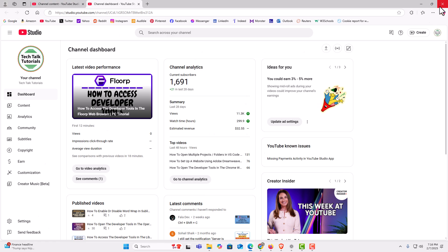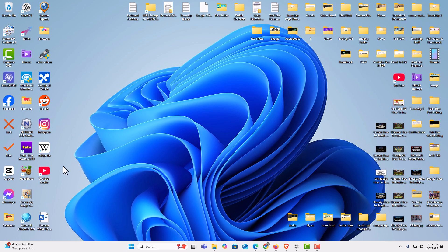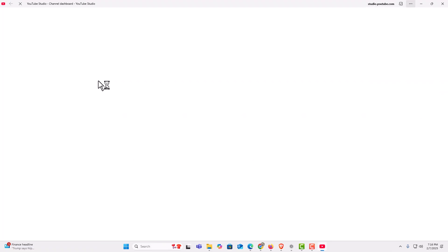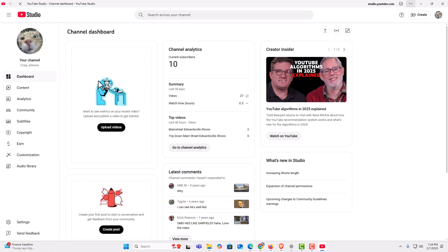If I close this out, there is my icon for my YouTube Studio desktop app. I'm going to double click on it — it opens up and you have all the same features that you would in any other app. That is how to install YouTube Studio as a desktop app. Thanks for watching.